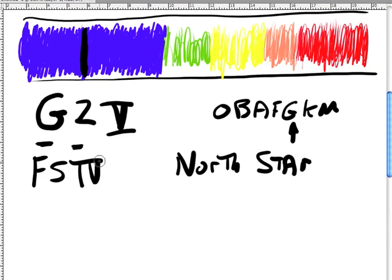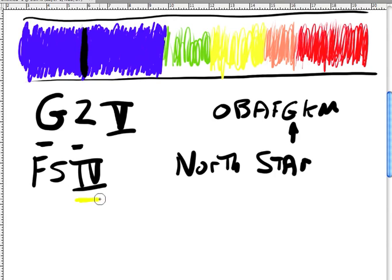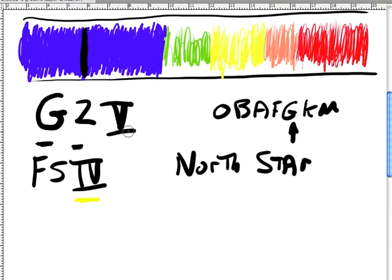And the meaning of that is that when you talk about the Roman numeral 4, that means it's not quite a giant. If it were a Roman numeral 3, it would be a giant. If it were a Roman numeral 5, it'd be a dwarf like our sun. It's midway between those two.